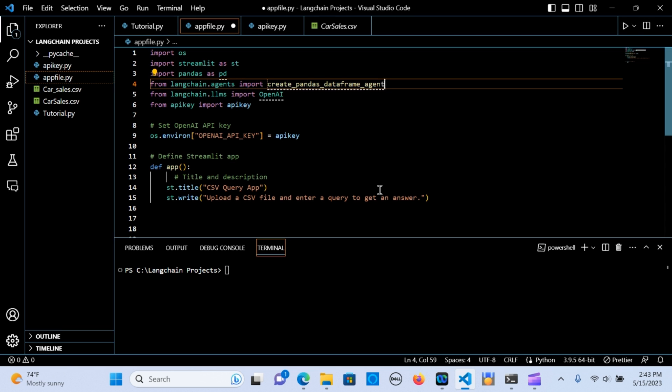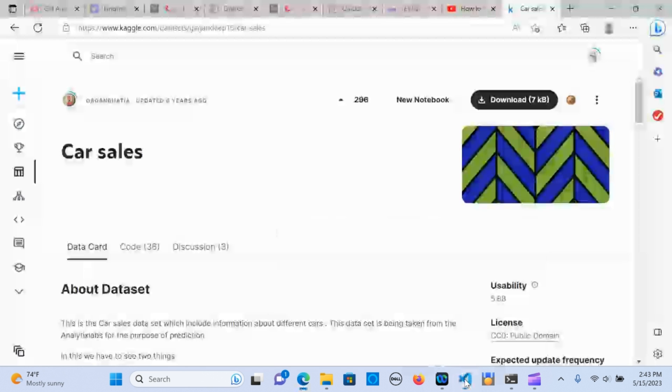We are going to create a simple application in Python that is going to use a CSV as the input file, create a pandas DataFrame, and answer questions based on user input queries. We are going to do that using OpenAI and LangChain.